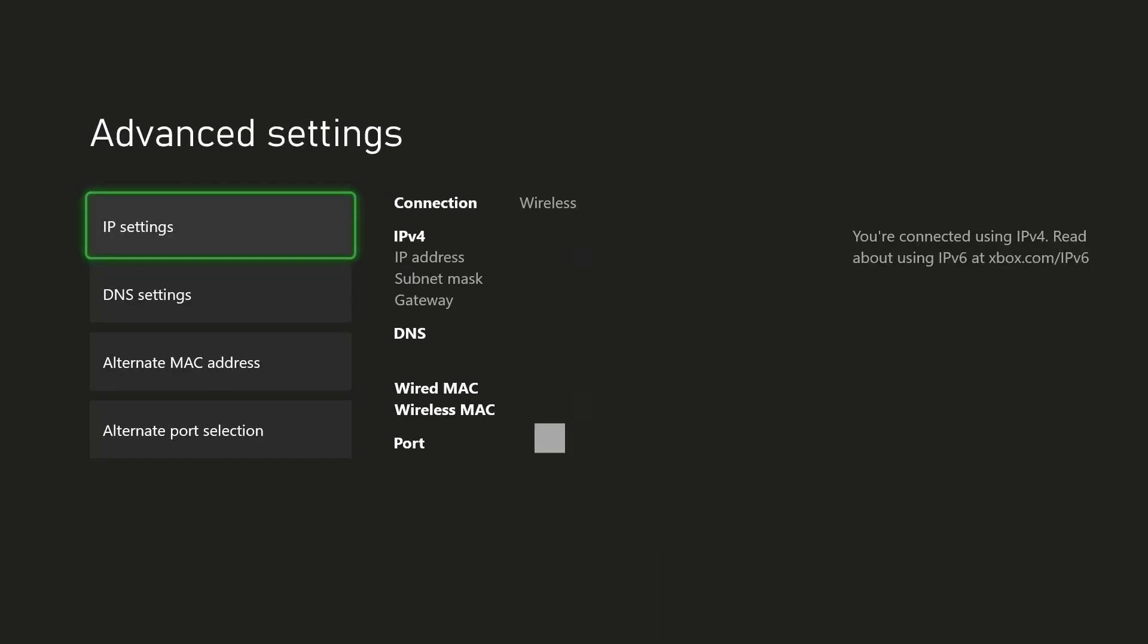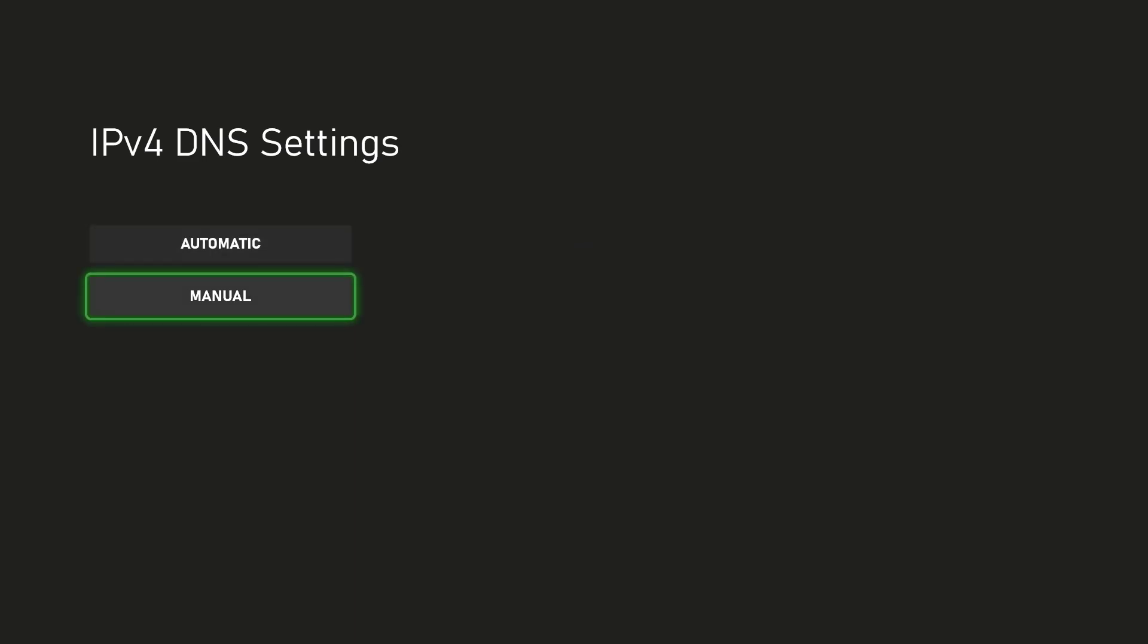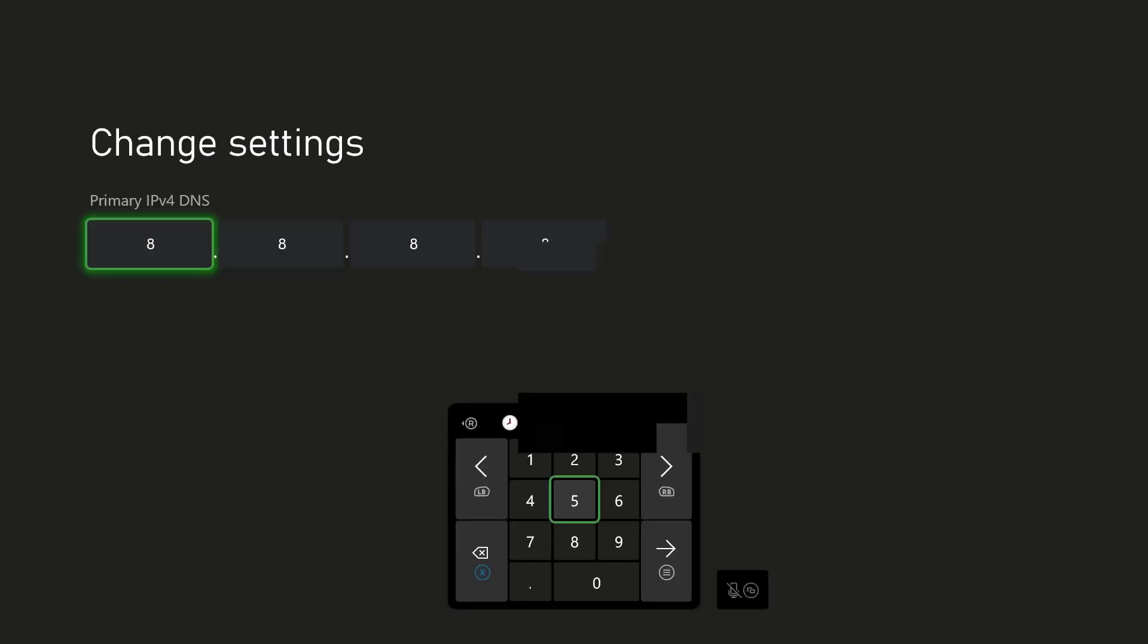The next thing you can do is you can go to advanced settings and in here you can go to DNS settings. In here, you want to make this from automatic into manual and you want to make the primary into 8.8.8.8 and you want to make your secondary into 8.8.4.4.